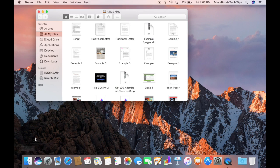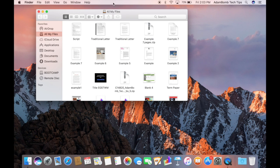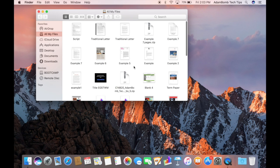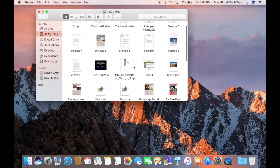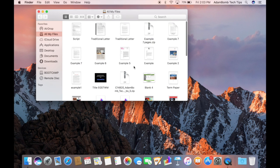When you first open Finder it will open to a window called All My Files. Personally I'm not really a fan of this view because it shows all of your files across your entire computer, which isn't always helpful or easy to look at.